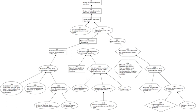Causality, also referred to as causation or cause and effect, is what connects one process with another process or state, where the first is partly responsible for the second, and the second is partly dependent on the first. In general, a process has many causes which are said to be causal factors for it, and all lie in its past.